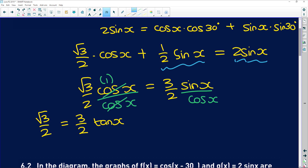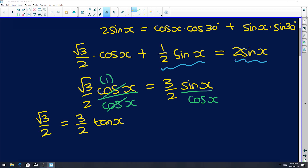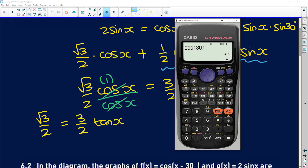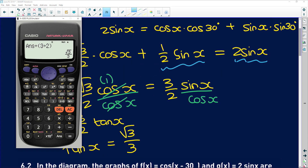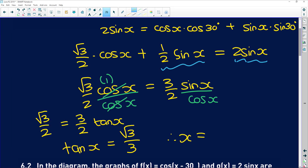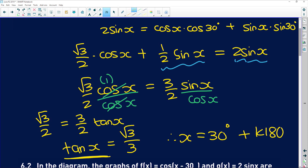If we divide both sides by 3 over 2, root 3 over 2 divided by 3 over 2 gives us root 3 over 3. So tan x is equal to root 3 over 3. Now it's very easy to find the general solution. Shift tan of root 3 over 3 gives us 30 degrees. Because we're working with tan x, it repeats itself, so for a general solution: x equals 30 degrees plus k times 180, because tan repeats every 180 degrees, where k is an element of the integers.